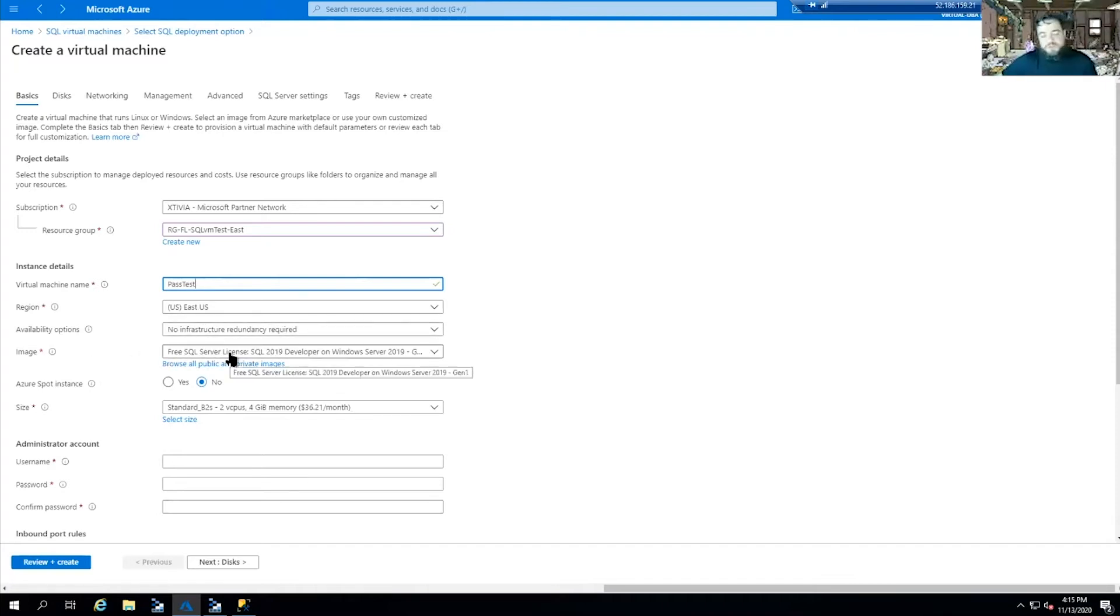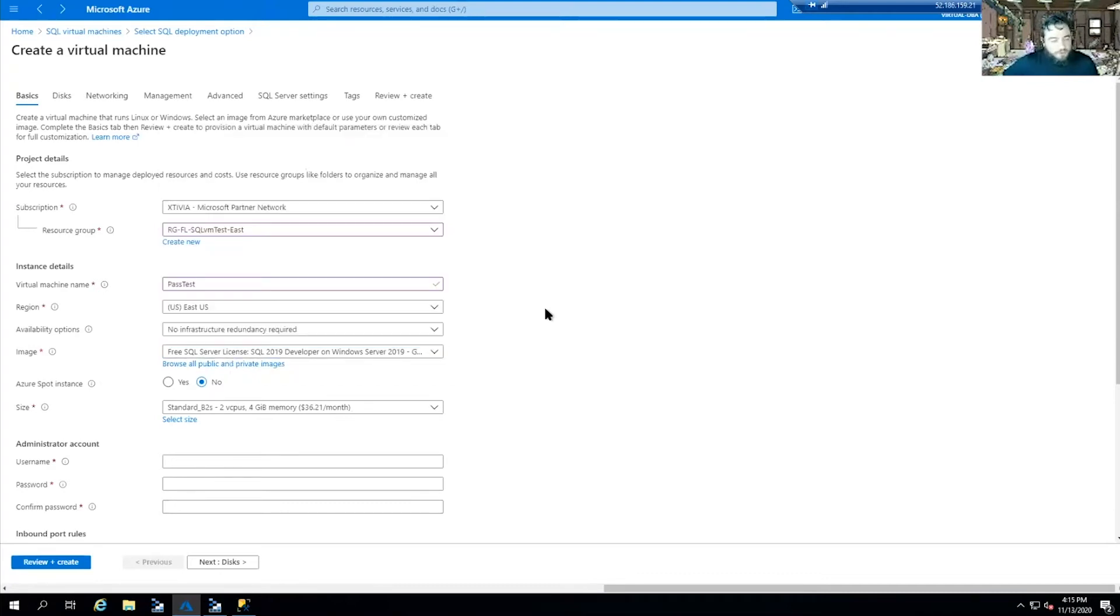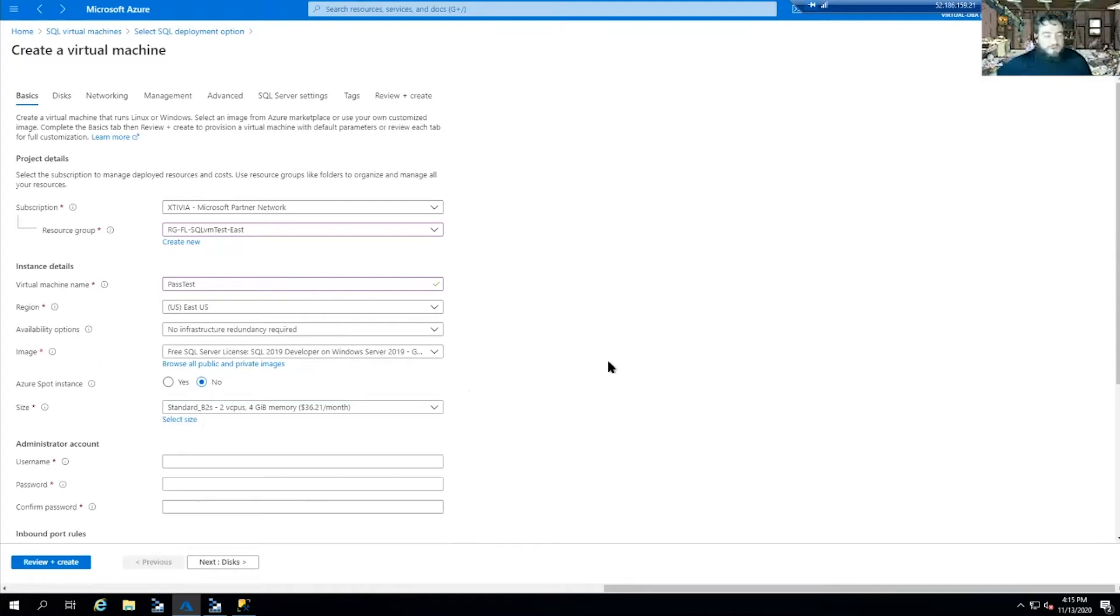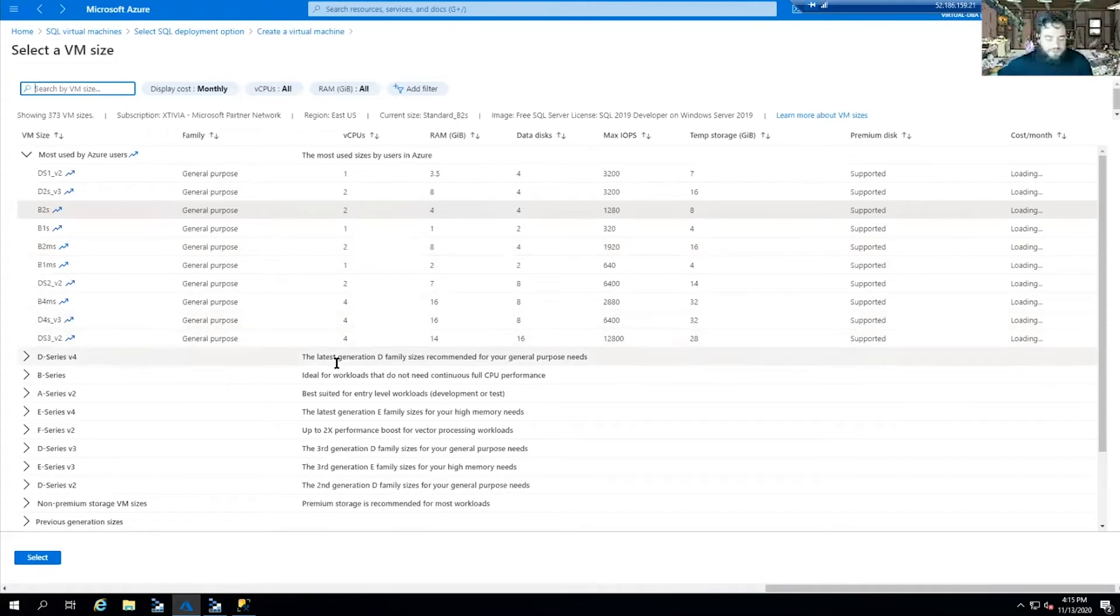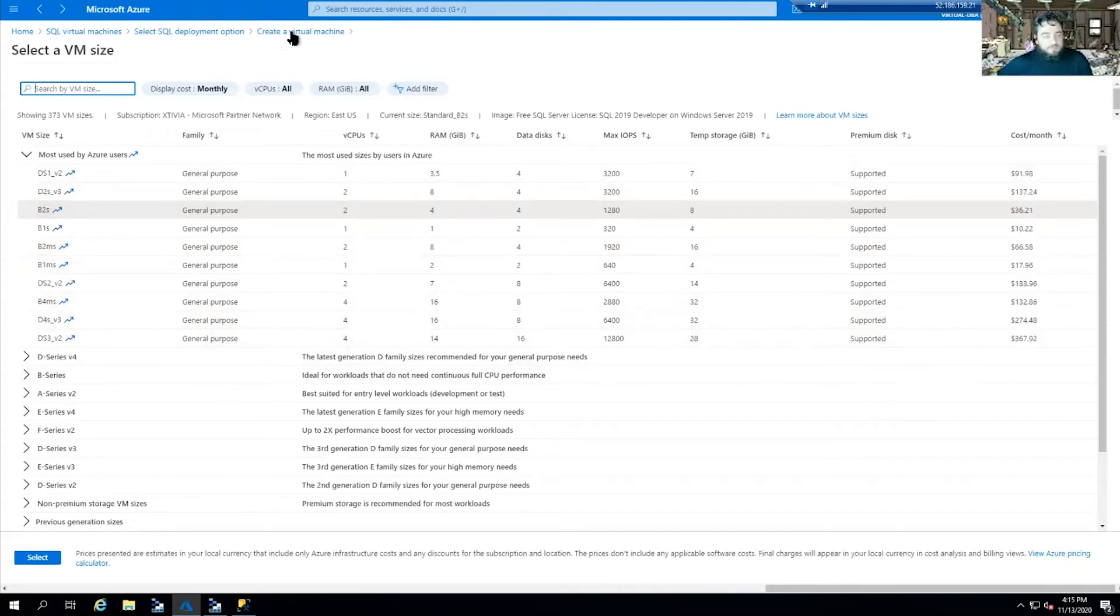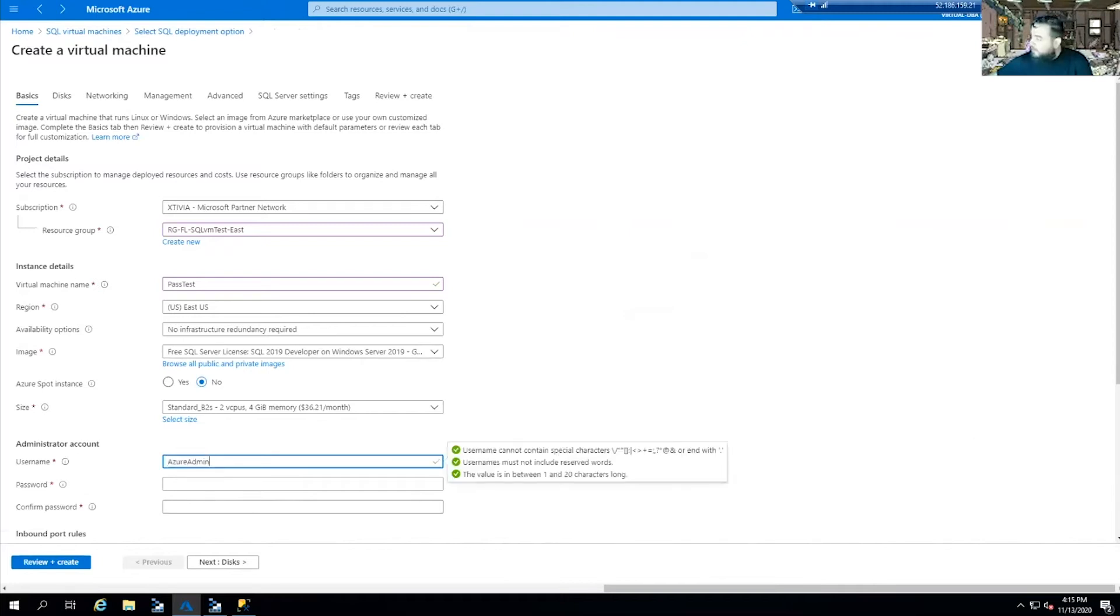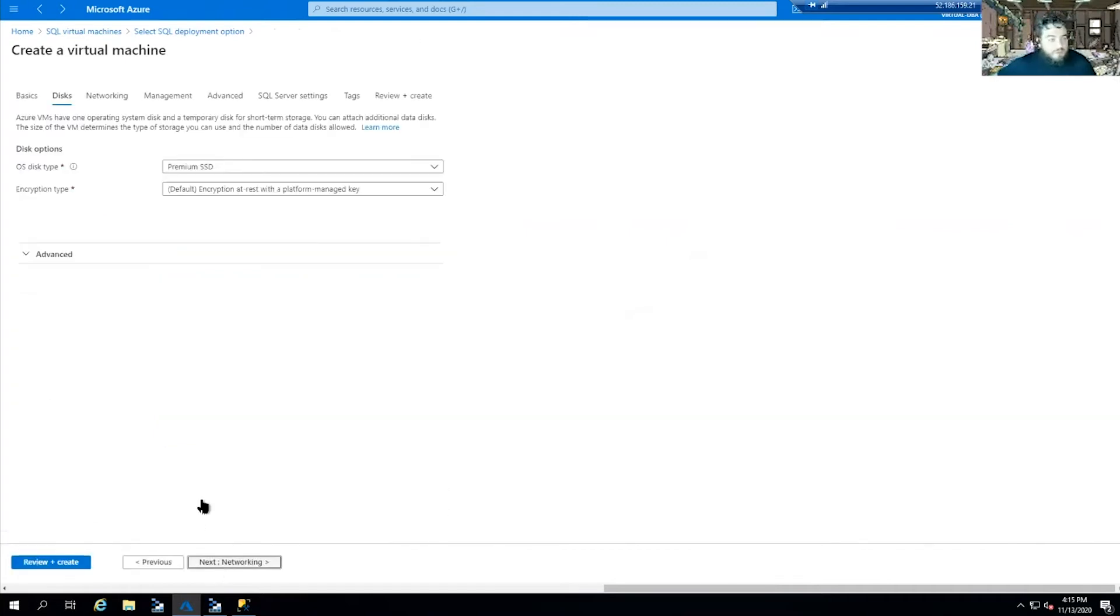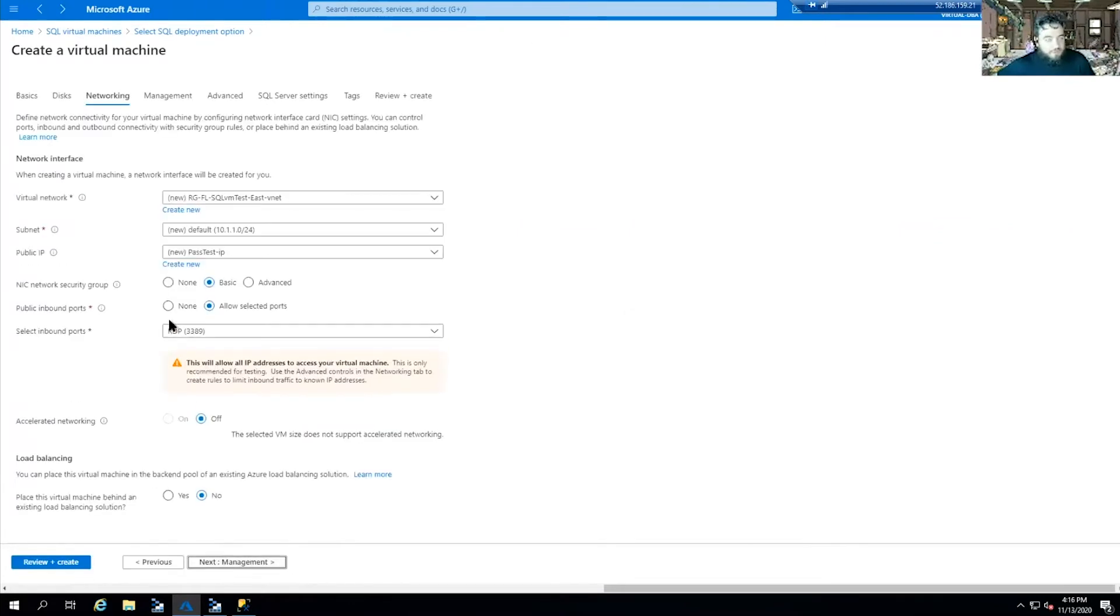We already have one set up - SQL VM test. Virtual machine name, we're just going to name it pass test. And region, we want to make sure we put everything in the region we want. What image we're going to use - we're going to use a free SQL server license. You can scale your VM size here. This is where you can configure it, depending on what type of environment you're scaling and setting up. Username, password.